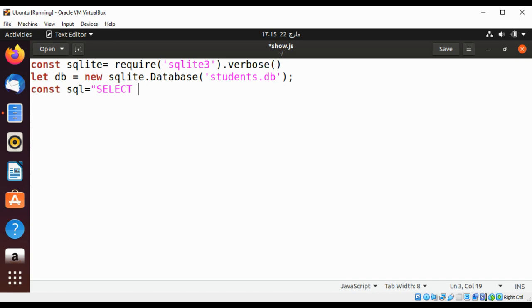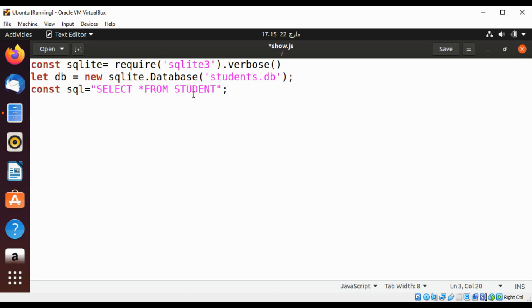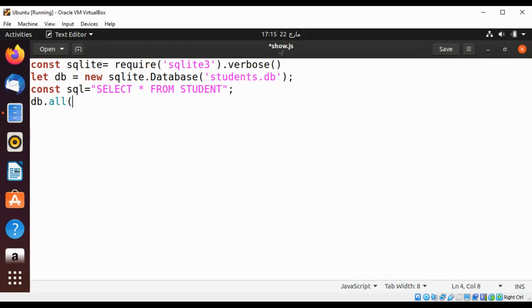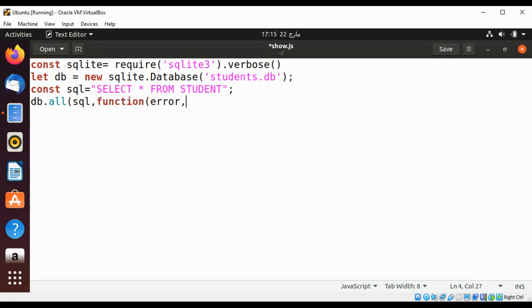So we will get all the rows back from our student table. I will call the DB object's function all and pass in our sql_query and the function to handle error and also get the rows back and name it rows.